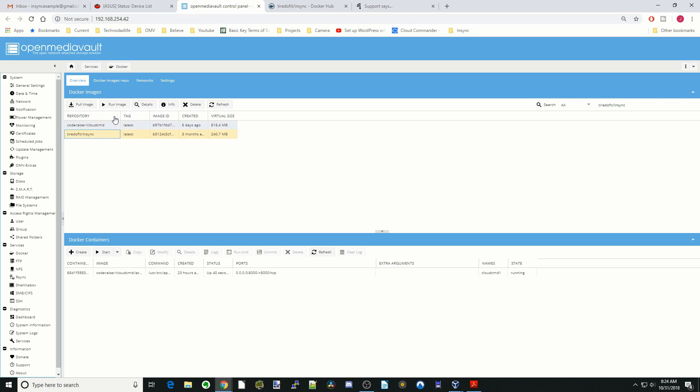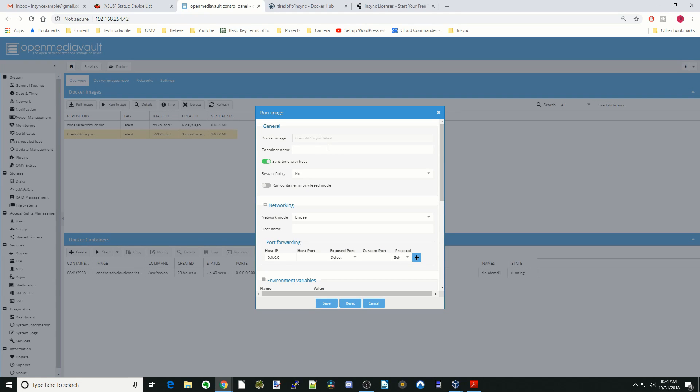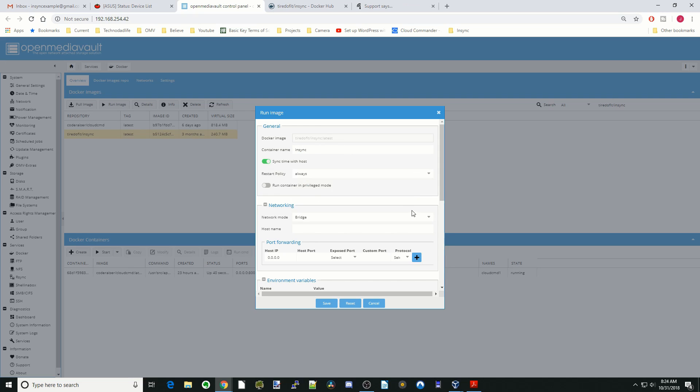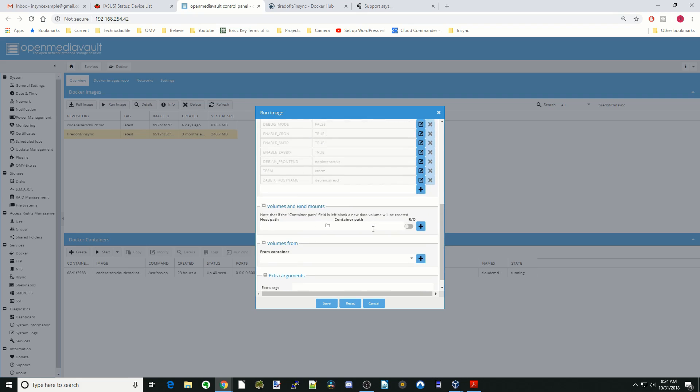Now we're going to click on NSYNC and Run Image. We're going to call this container NSYNC, and we're going to have Restart Policy as always. We're going to leave it in Bridge Mode.